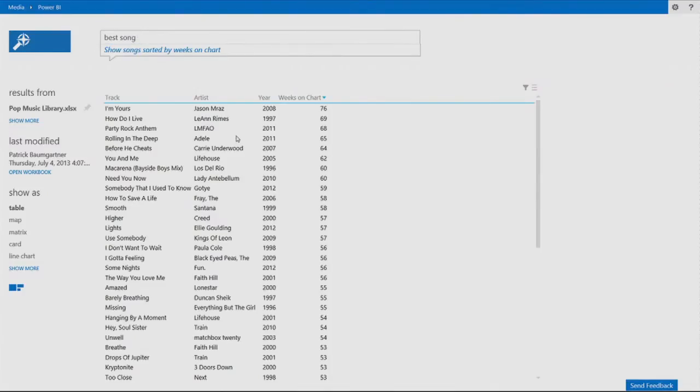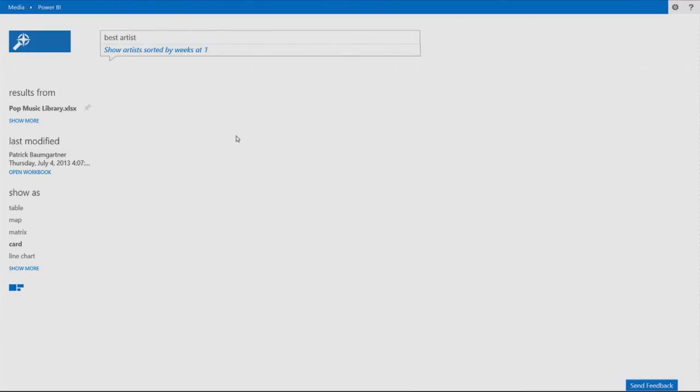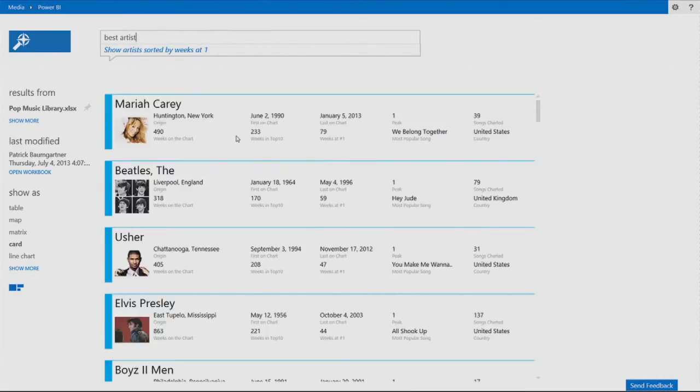And of course, the age-old question. Who is the best artist? And now we get here, again, a different visualization. And you can see here that amazing list of names. We have Mariah Carey. We have the Beatles. We have Usher. We have Elvis.